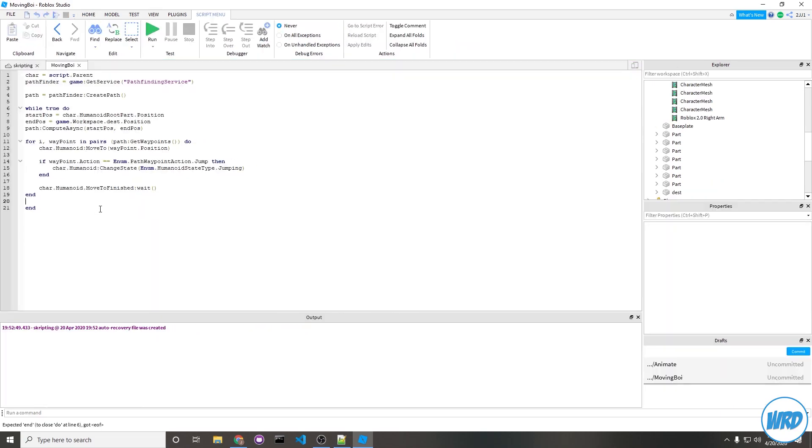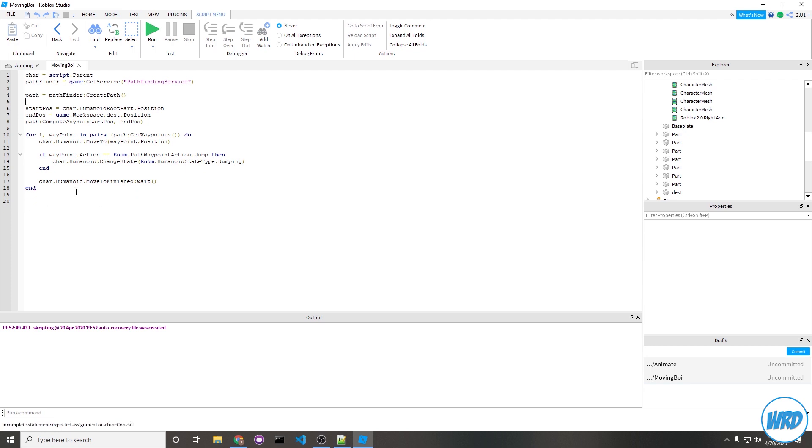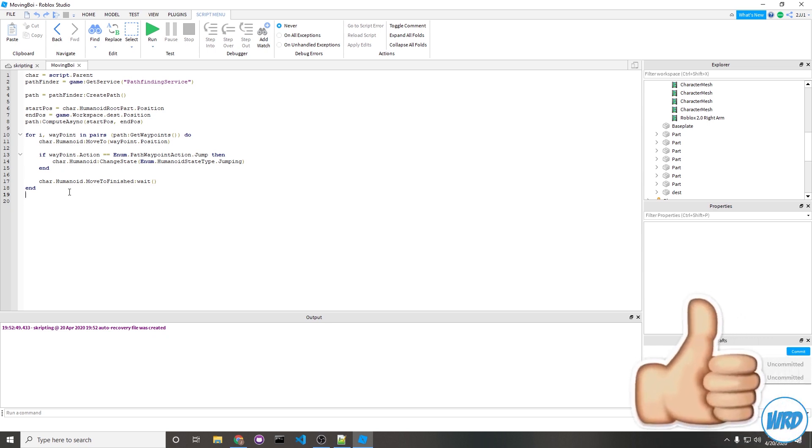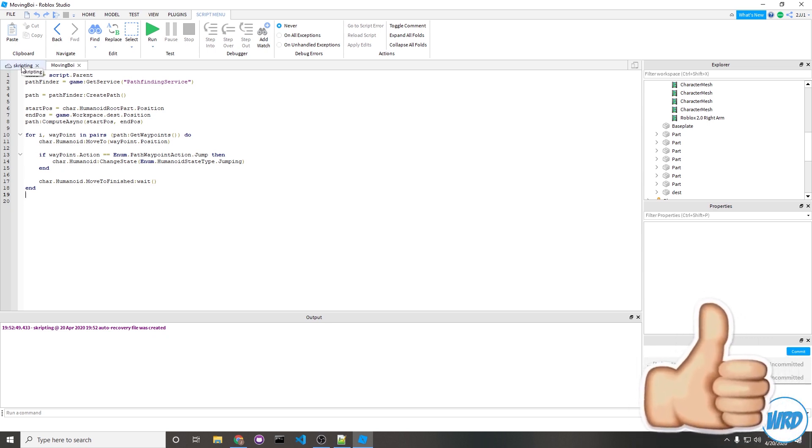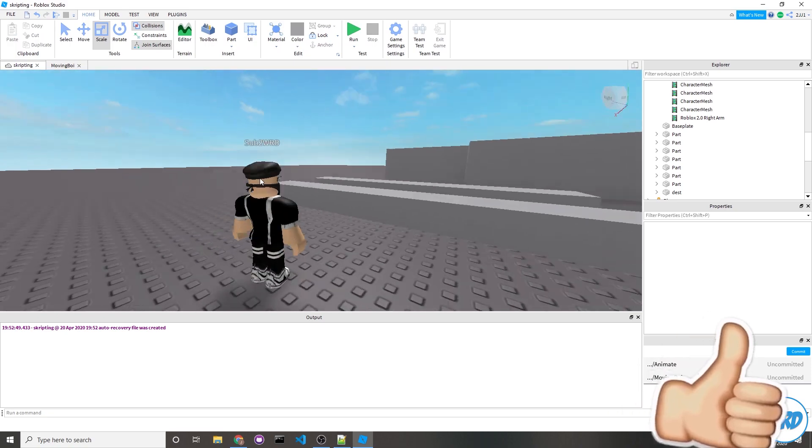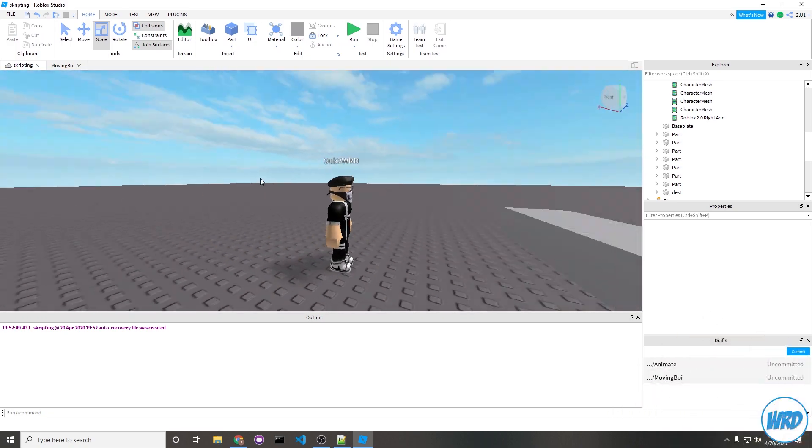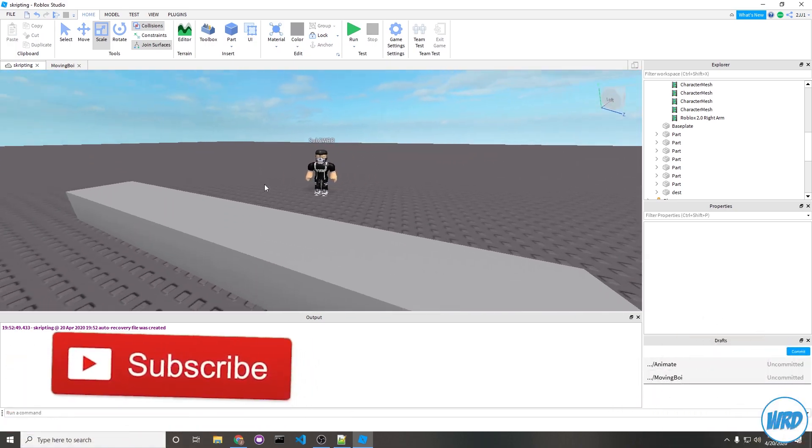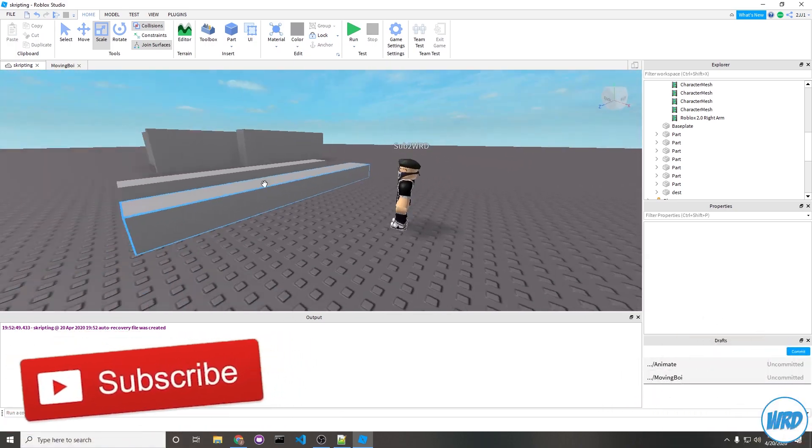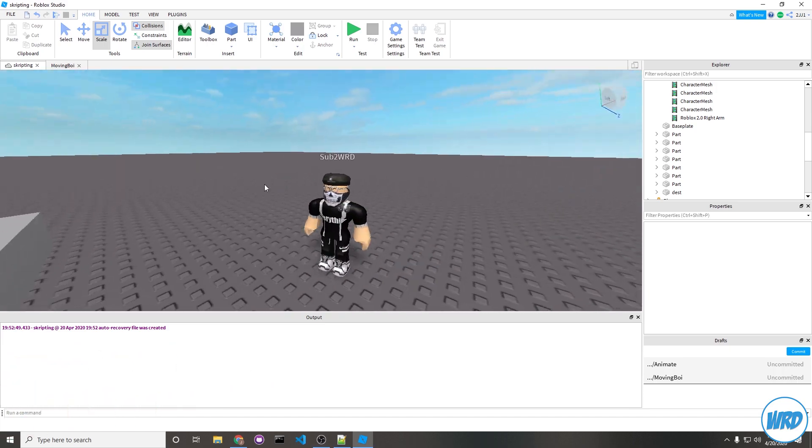So I pretty much just taught you everything you need to know how to pathfind. It only takes these few lines of code. You can always make your project more complicated by making it follow the closest player like a zombie would, I guess. There's a lot you can do with pathfinding. It makes your NPCs look a lot more smart. If this video helped you out, please leave a like. I'll really appreciate that. Thank you for watching and have a good one.